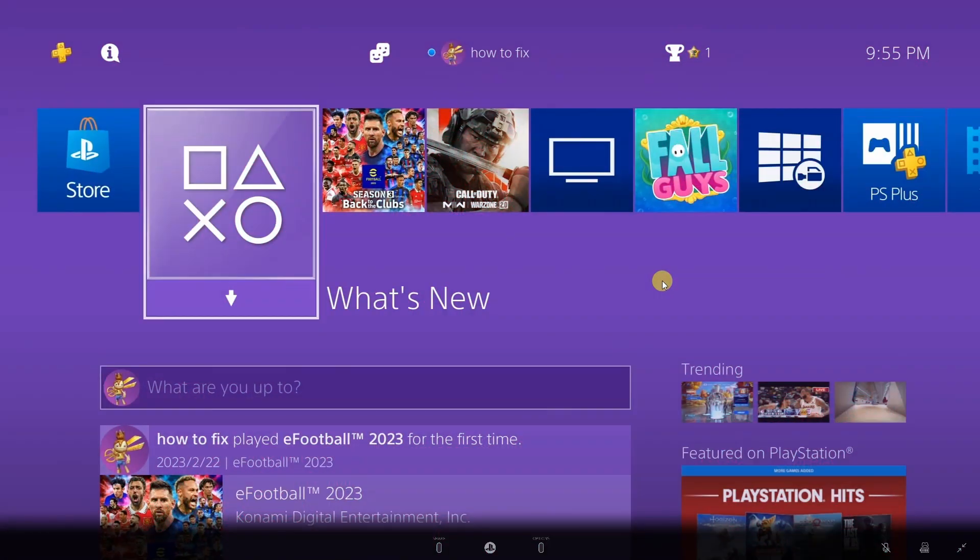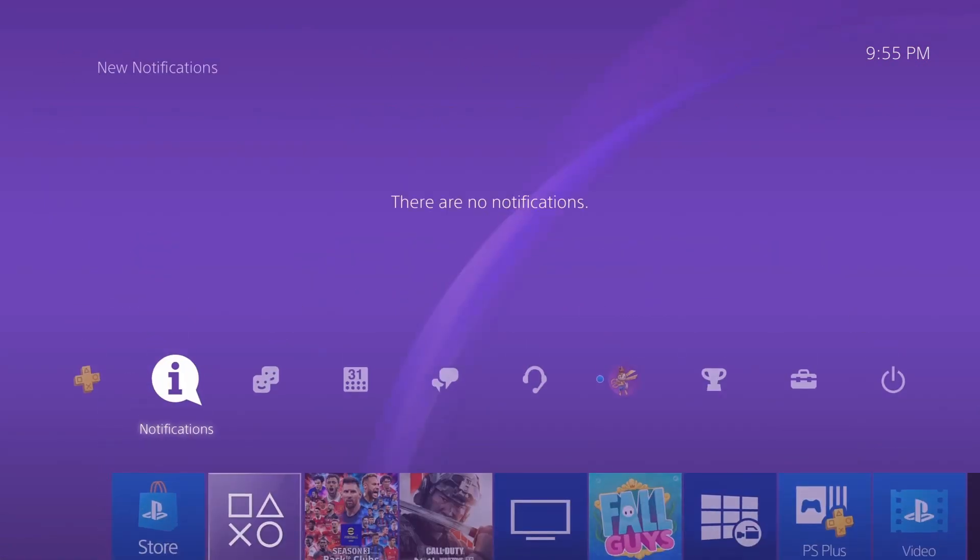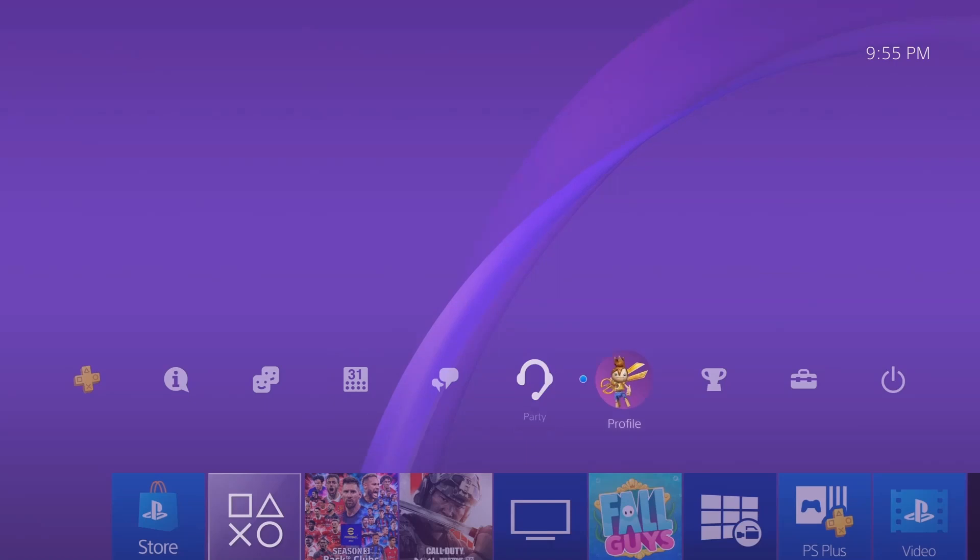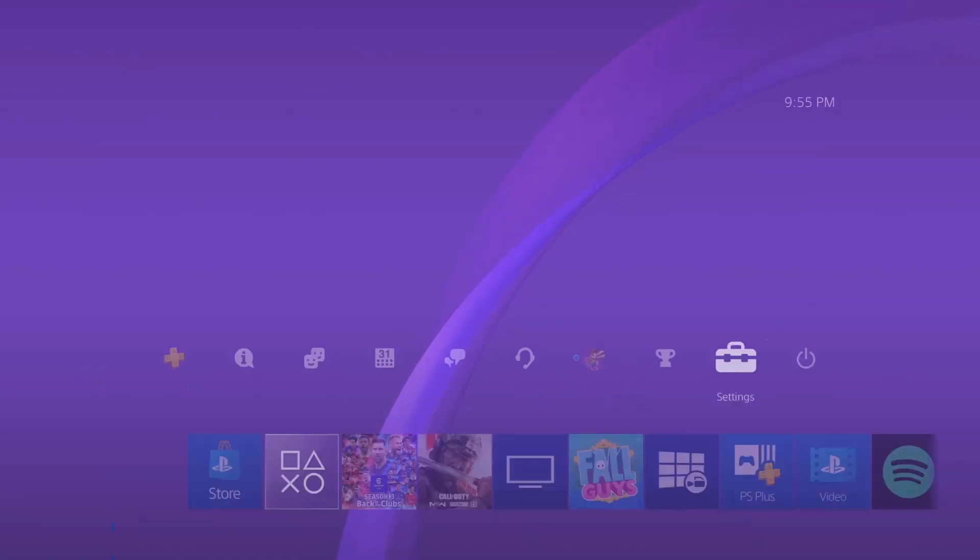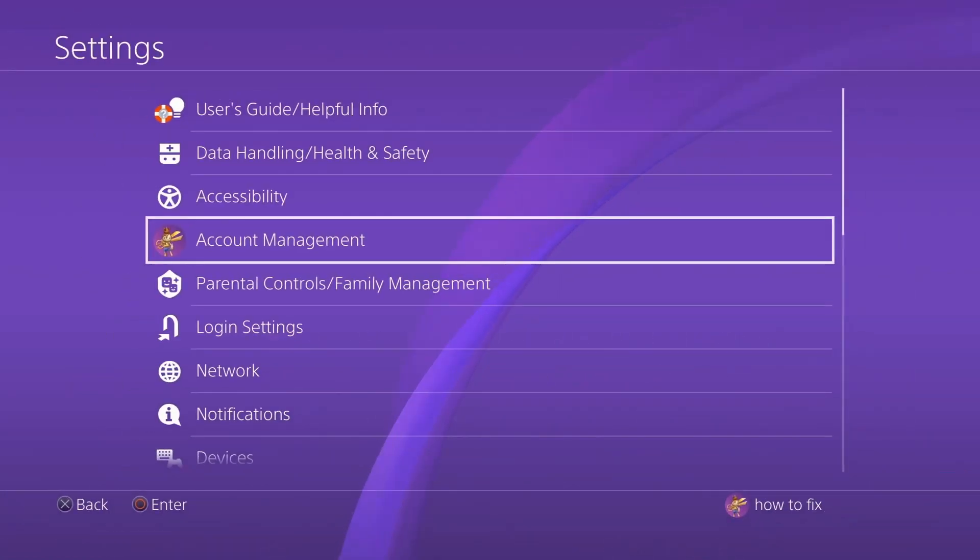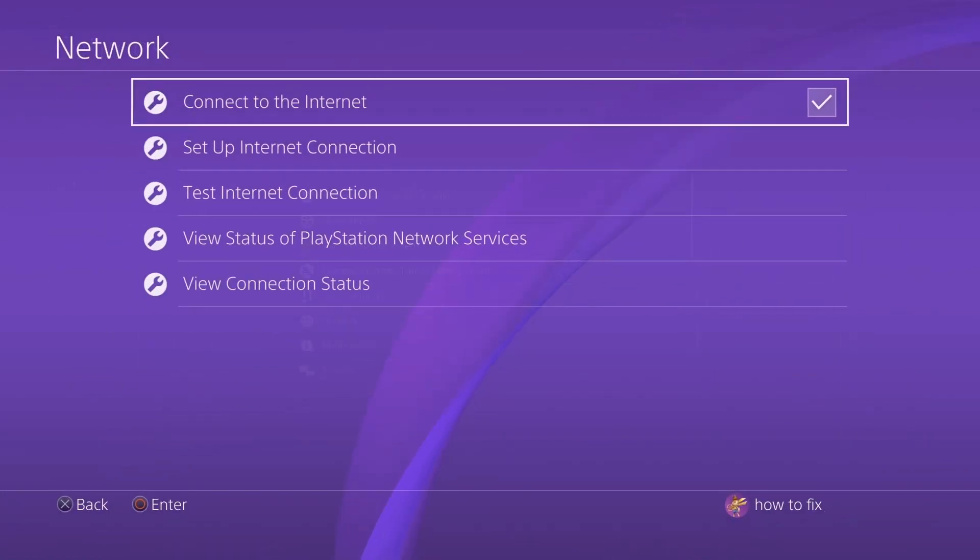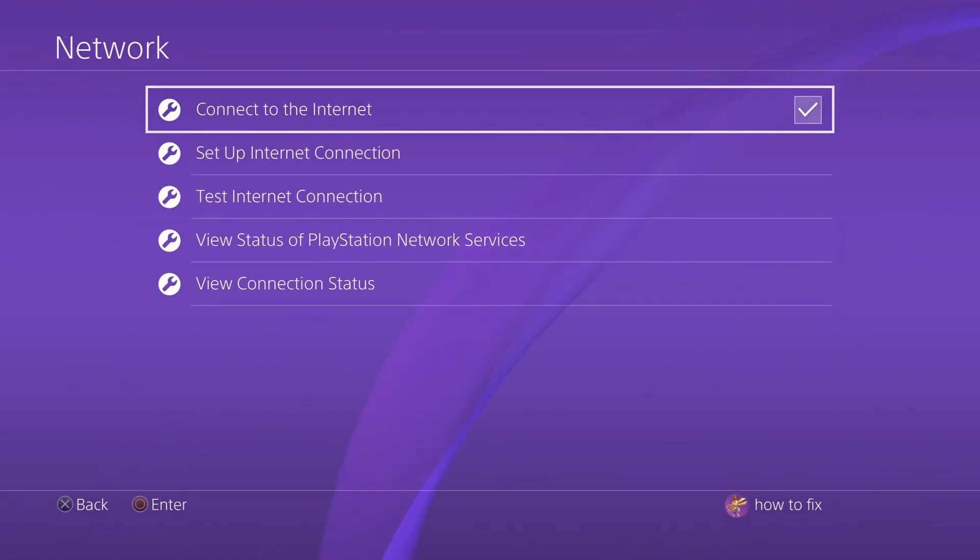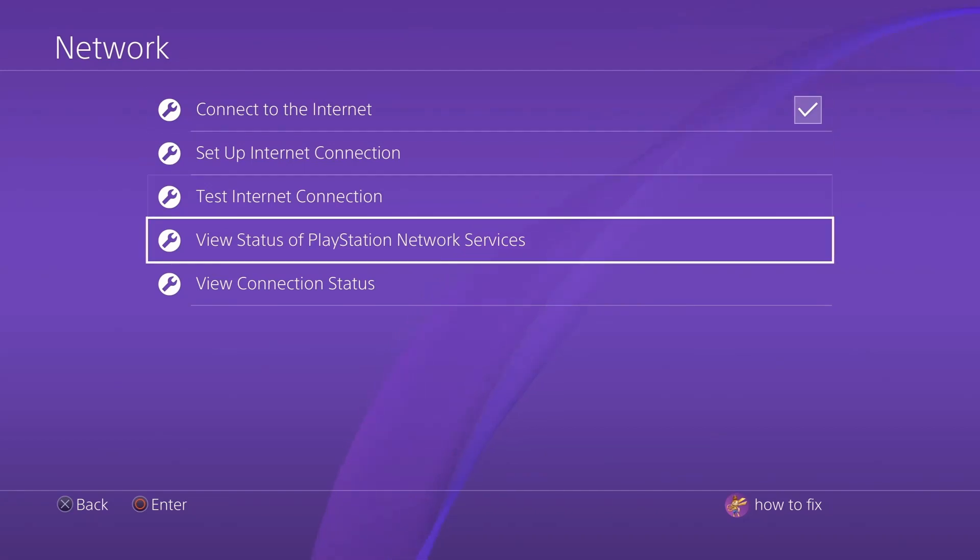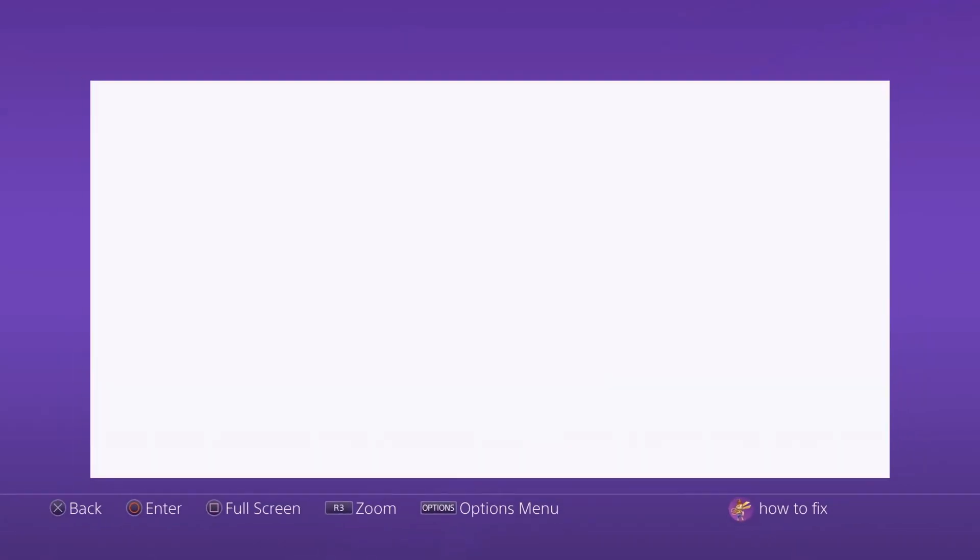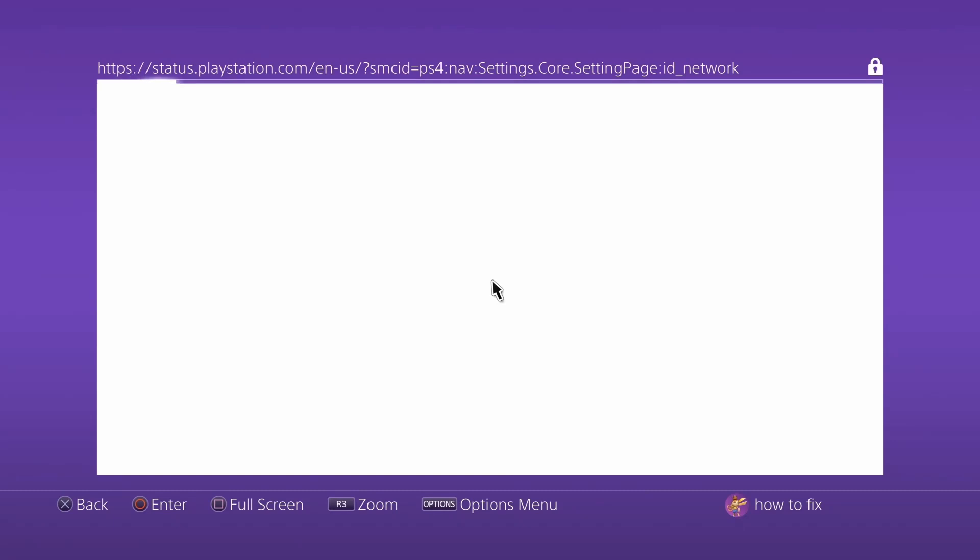Method 1: Check PlayStation Network Service Status. Go to Settings, select Network, then select View Status of PlayStation Network Services. On the PlayStation Network Service Status page, you should see 5 different services.